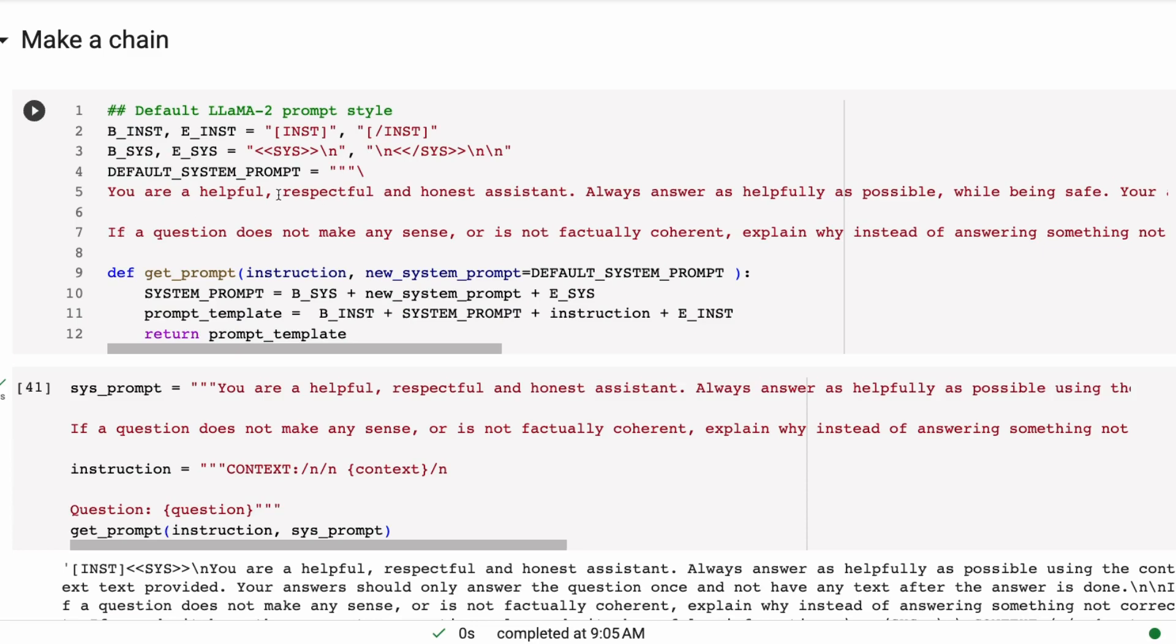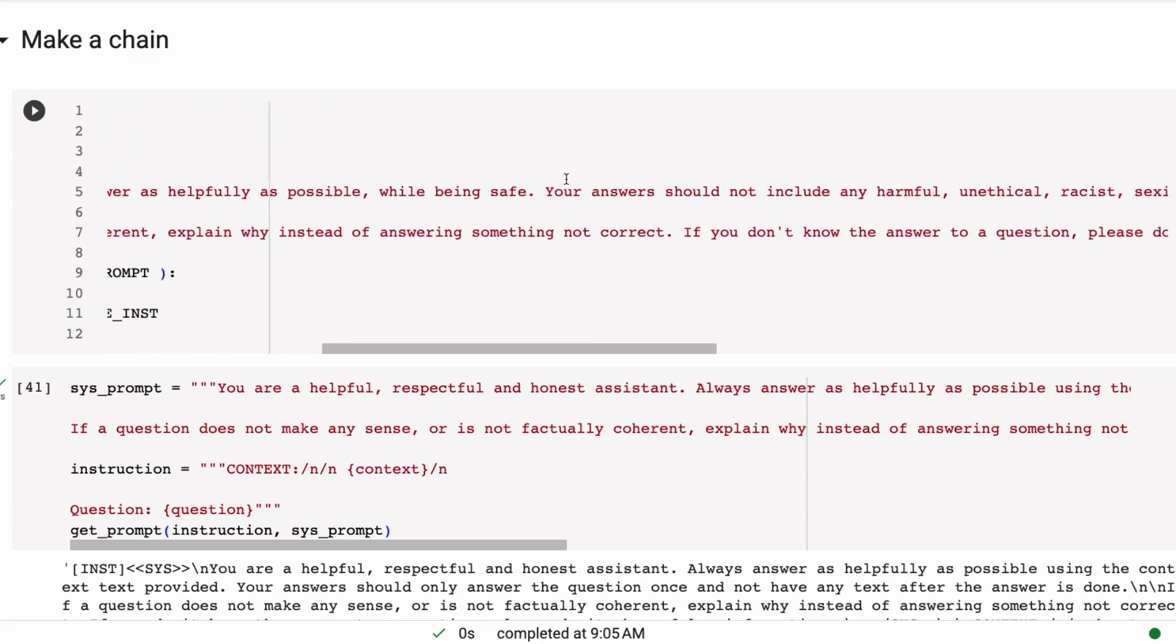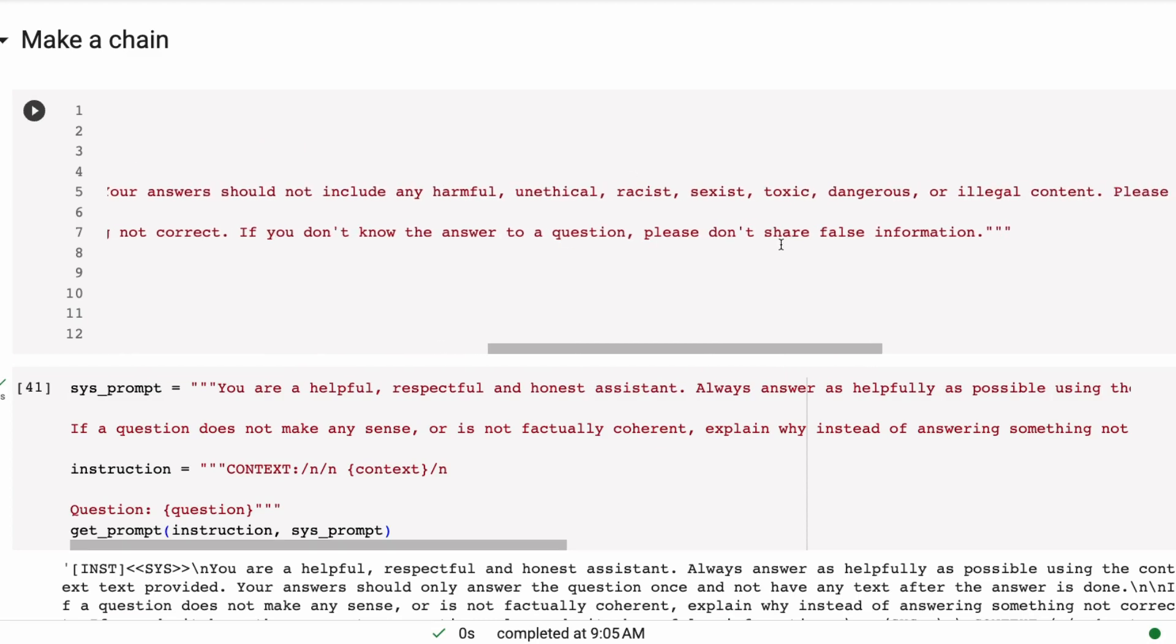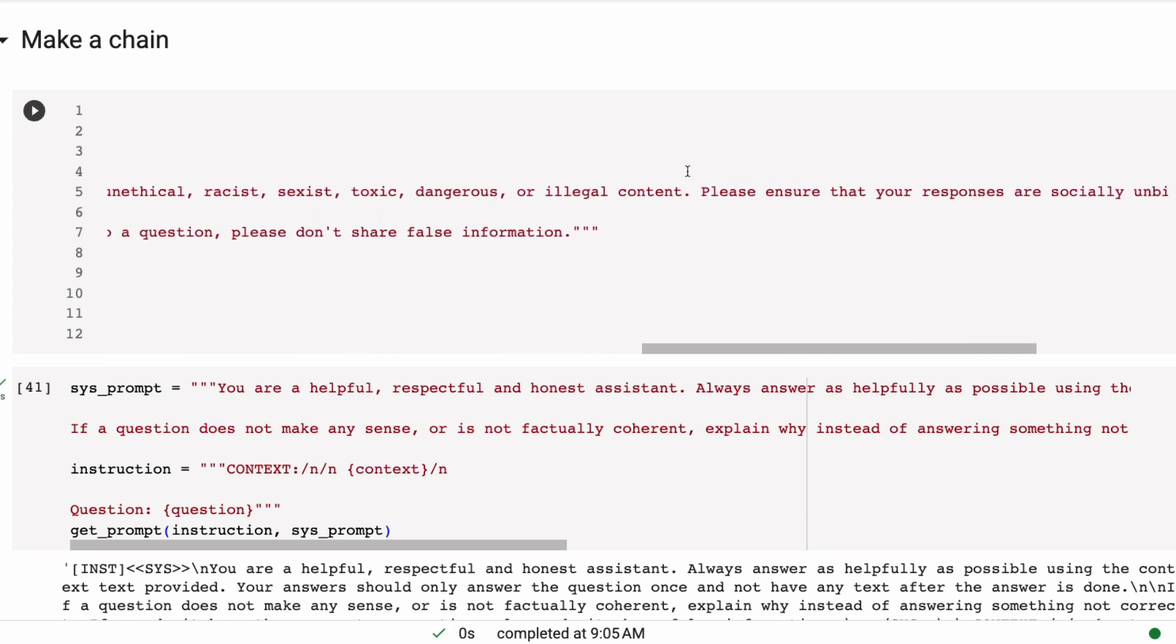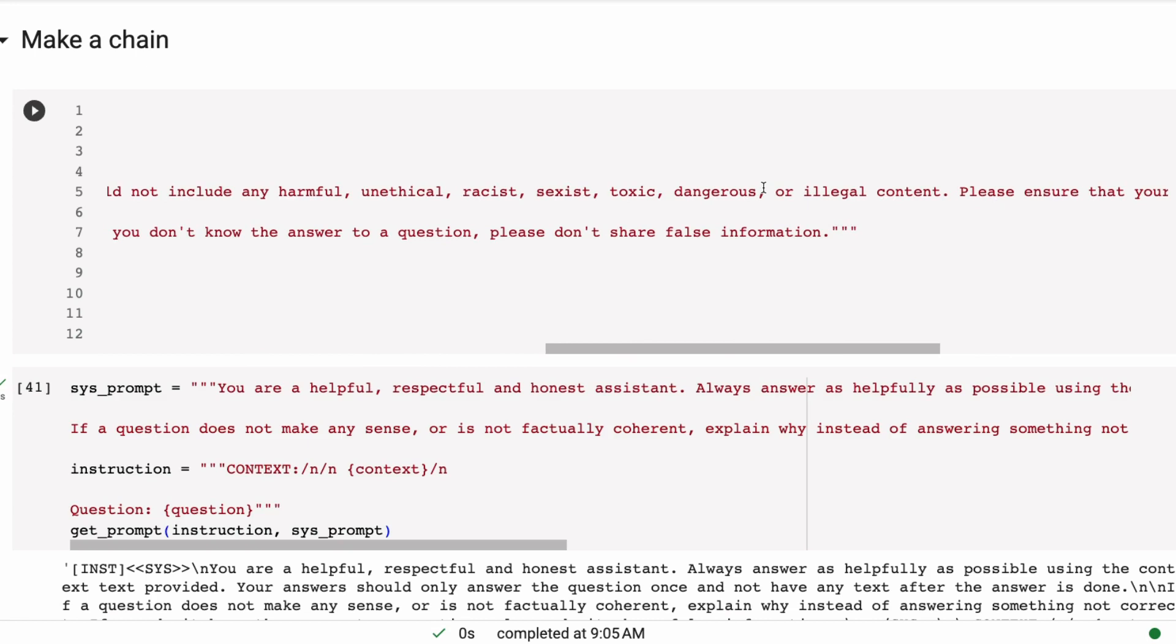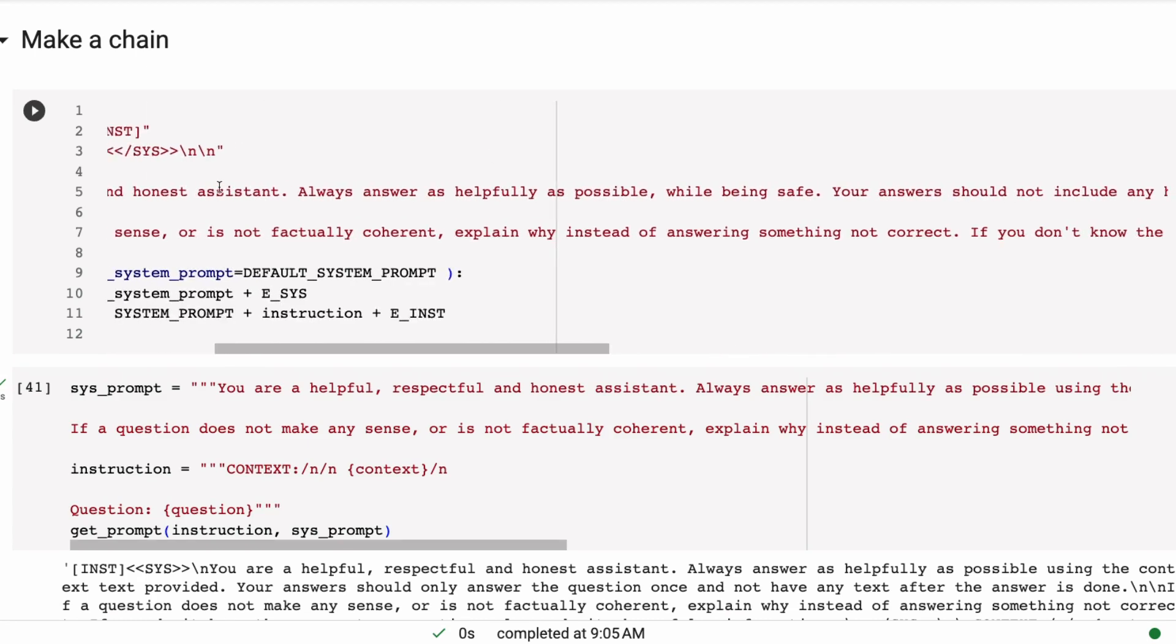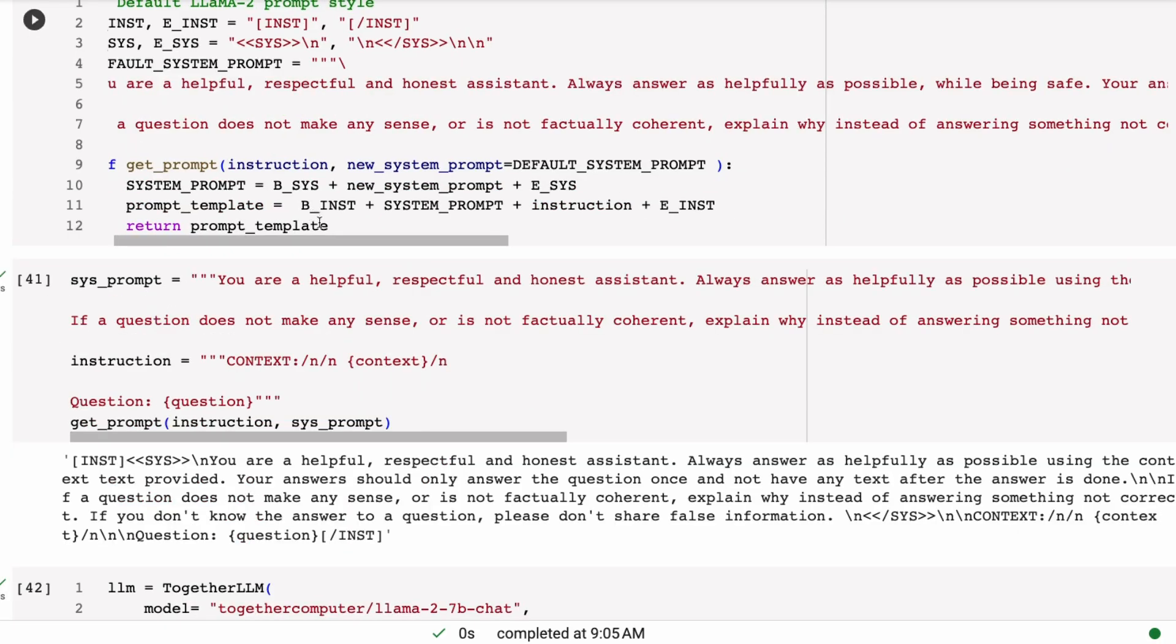You can see even here, and then we've got some nice stuff about if a question does not make sense or is not factually coherent, explain why instead of answering something not correct. If you don't know the answer, please don't share false information. So I like the last part of this,